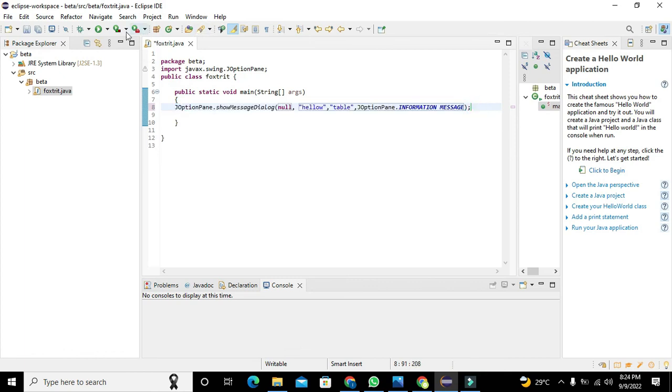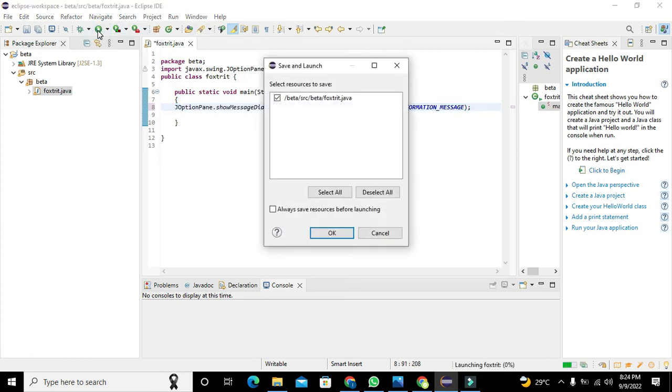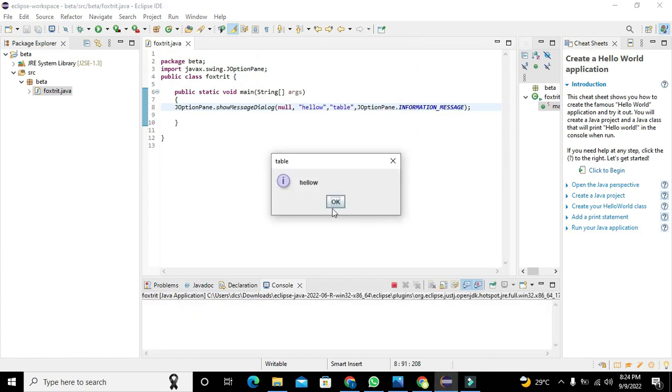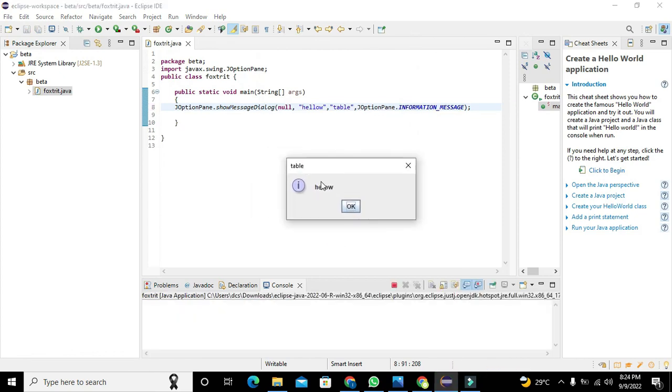We can run it. Click on OK and it shows table as the title and hello as the message.